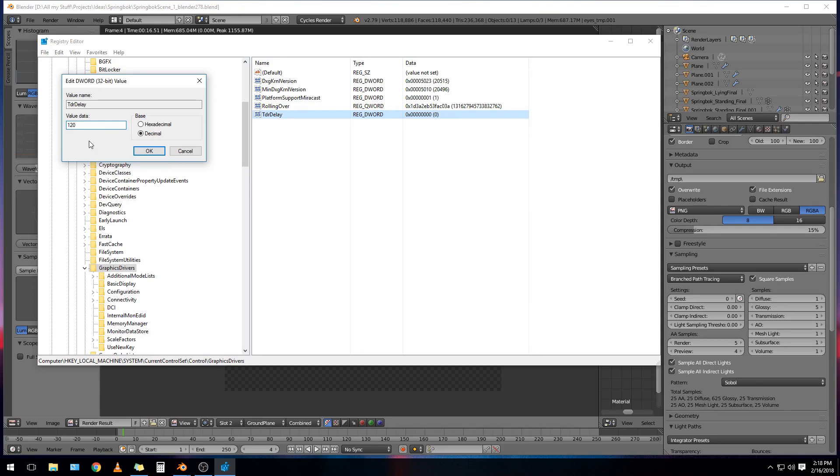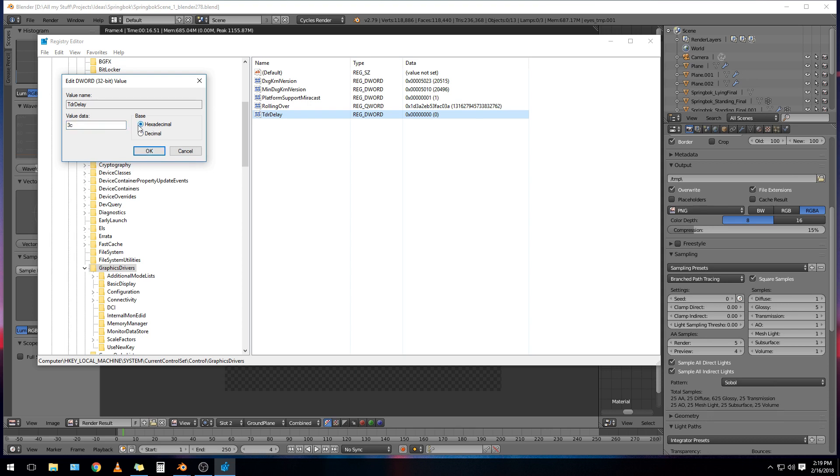Now you don't want to go too high. Otherwise, in a situation where you really want the graphics driver to reset, you'll have to wait for two minutes or whatever. And besides, a really high value might not be such a good idea. So I like to go for 60. That's one minute. And you can always come back and set it to more or less, however you want. If you do set it to hexadecimal, it's the same value, but it's like a different way of writing it down. So 3C is also the same as 60 seconds. But I like to use decimal. And then OK.